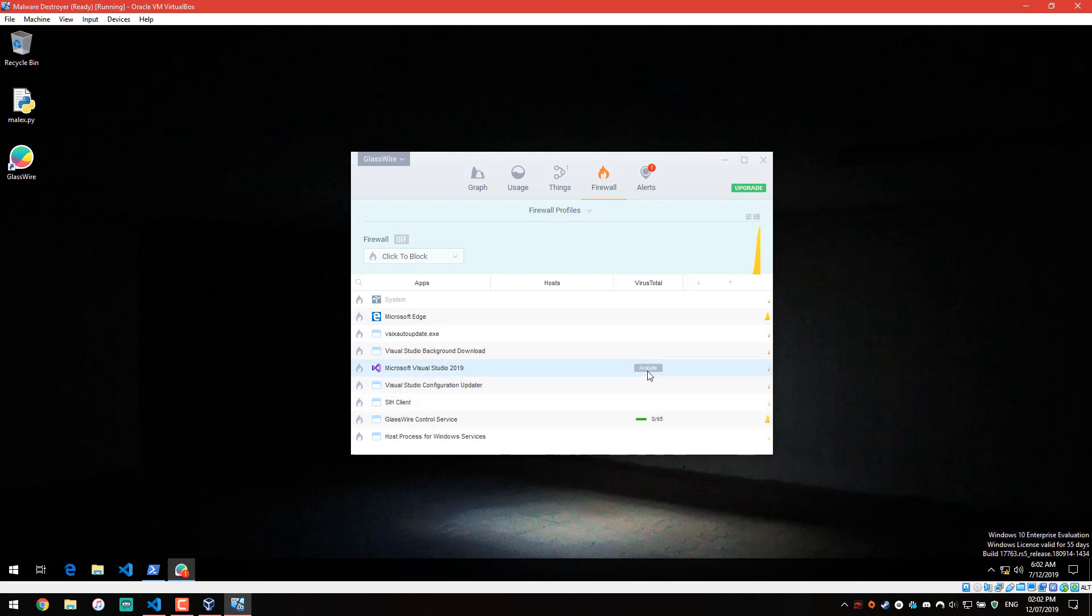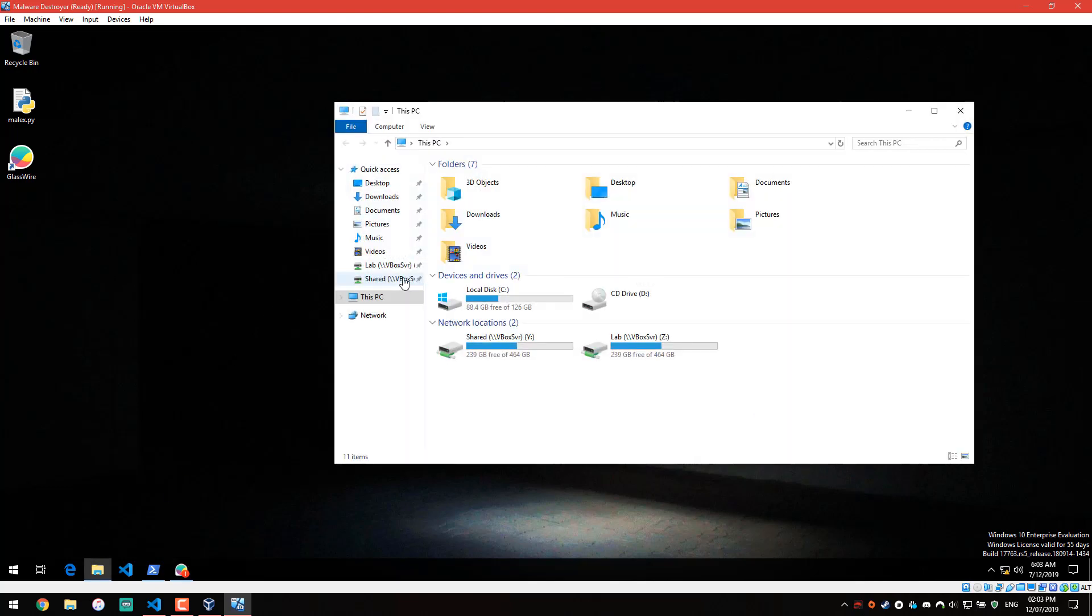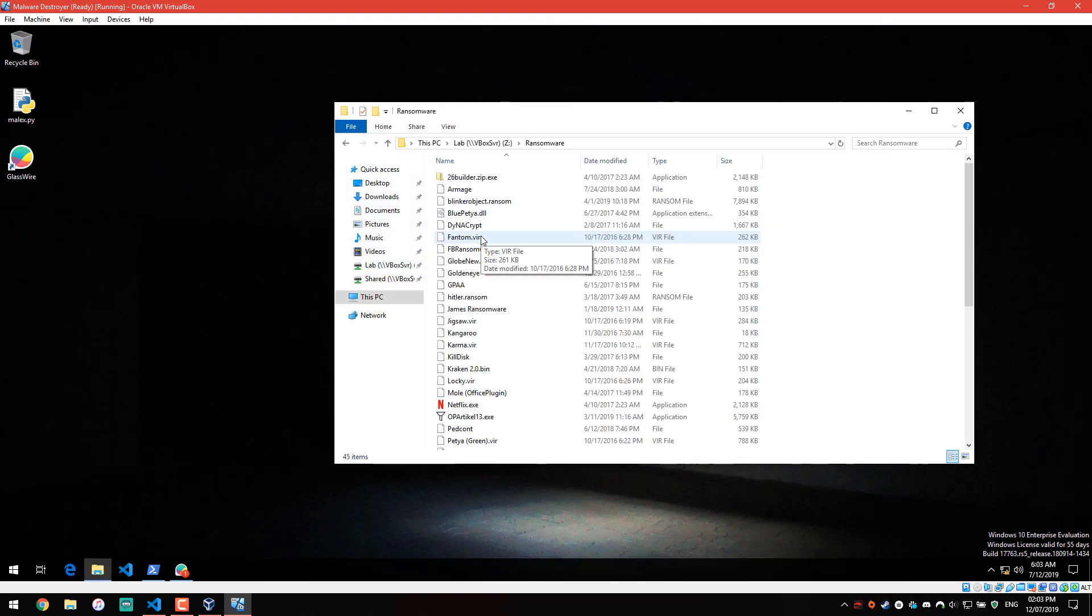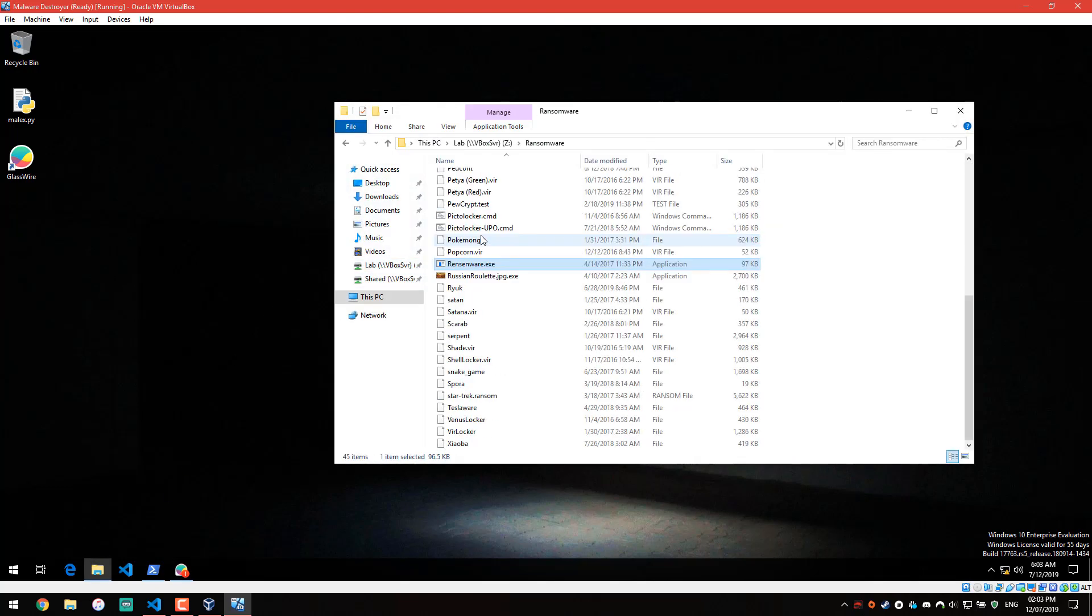But again, this is going to be more of a reactive approach rather than actually detecting files that are malicious and blocking them. Just out of curiosity, though, I'm going to run some kind of ransomware, and we'll see how it reacts. I think I'll run, let me see.